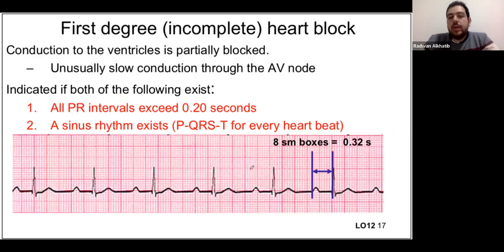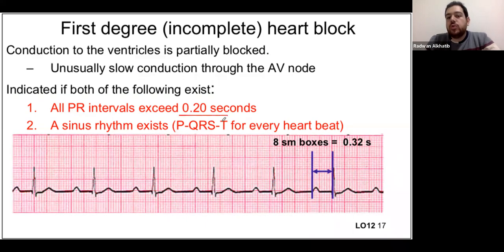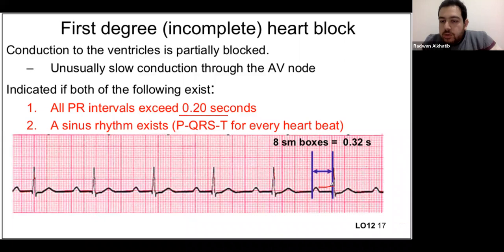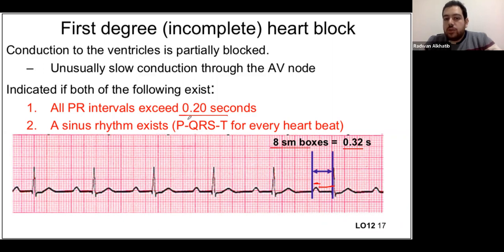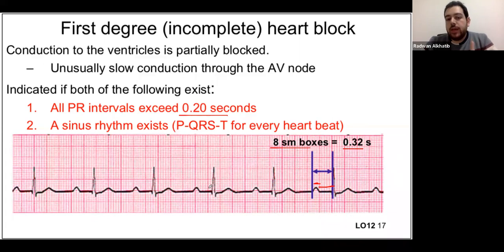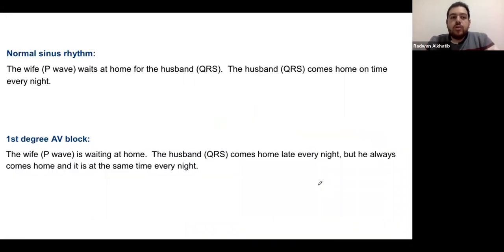First degree AV block: the AV node is only slightly dysfunctional. The PR interval exceeds 0.2 seconds — more than five small boxes or one big box. On the ECG shown, the PR interval is about 1.5 big boxes or 8 small boxes (0.32 seconds). By definition, every P wave is still followed by a QRS — no dropped beats. The PR interval is constantly prolonged by the same amount throughout the ECG. In the story: the husband always comes home, but always late, and always at the same late time.